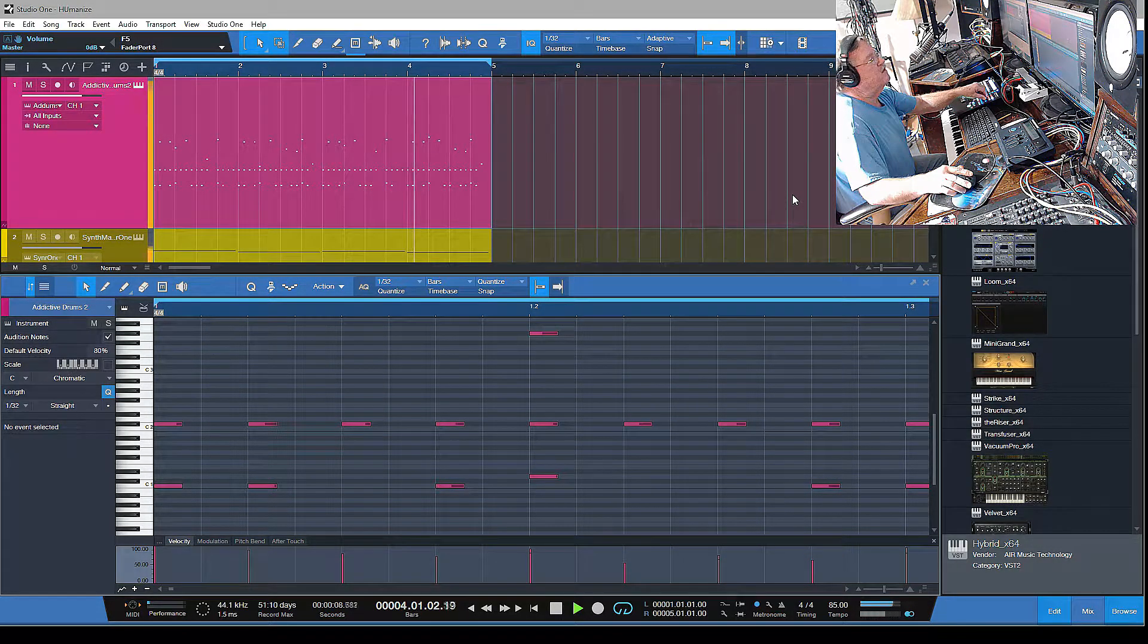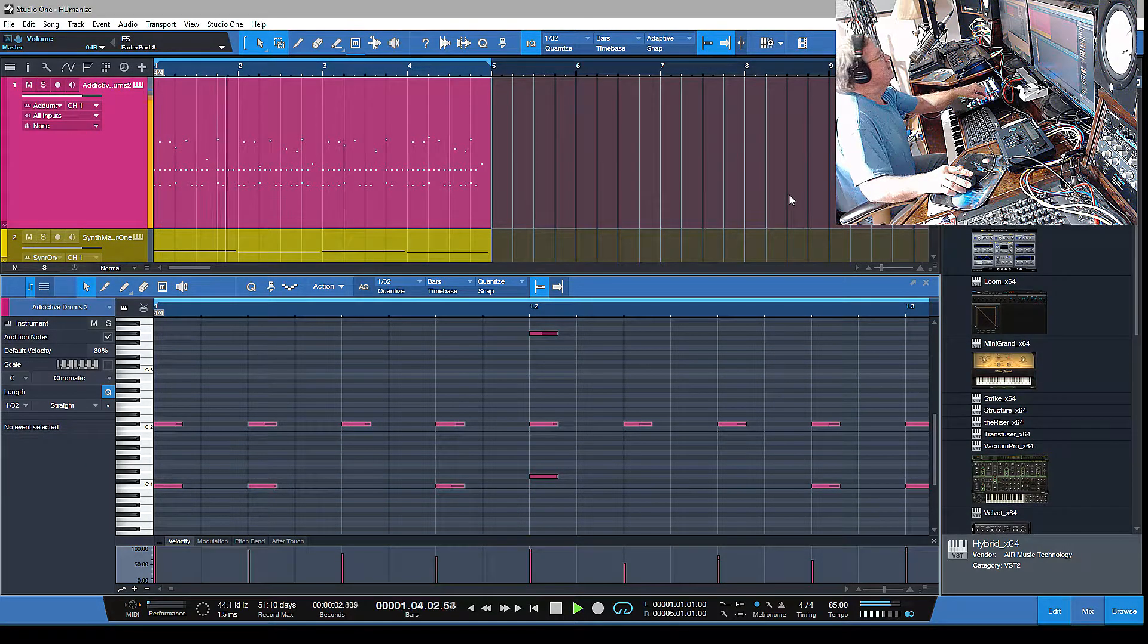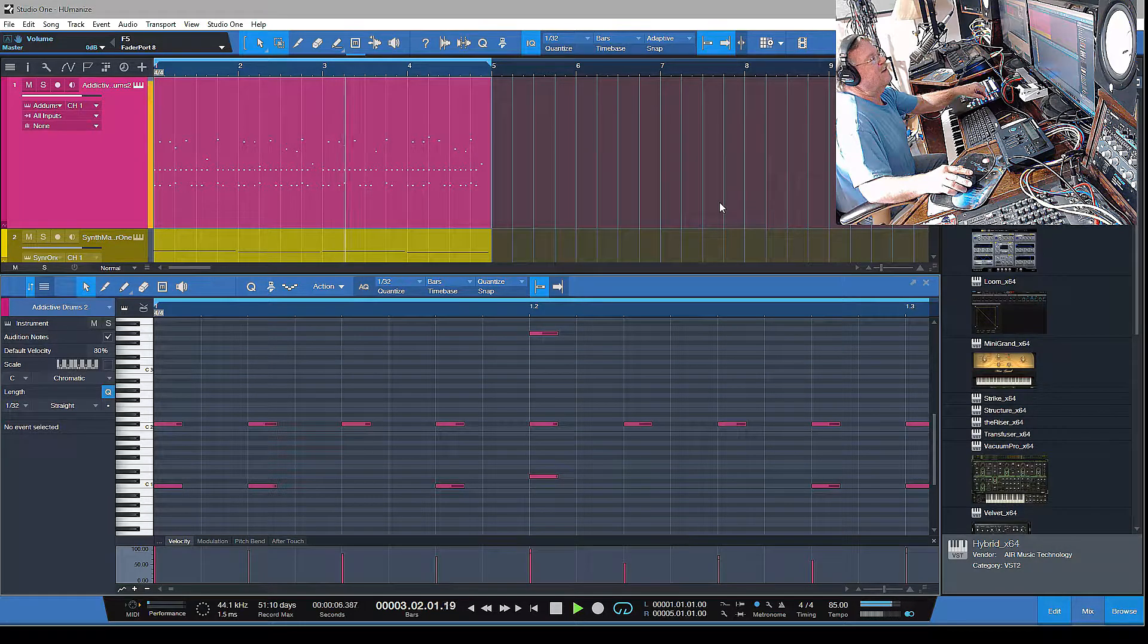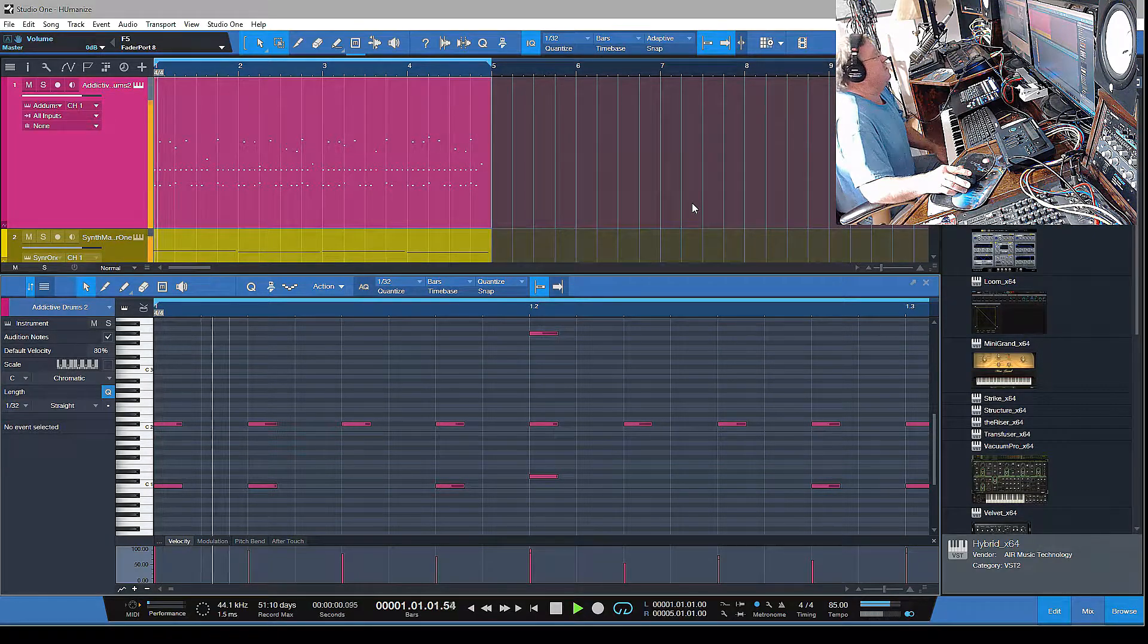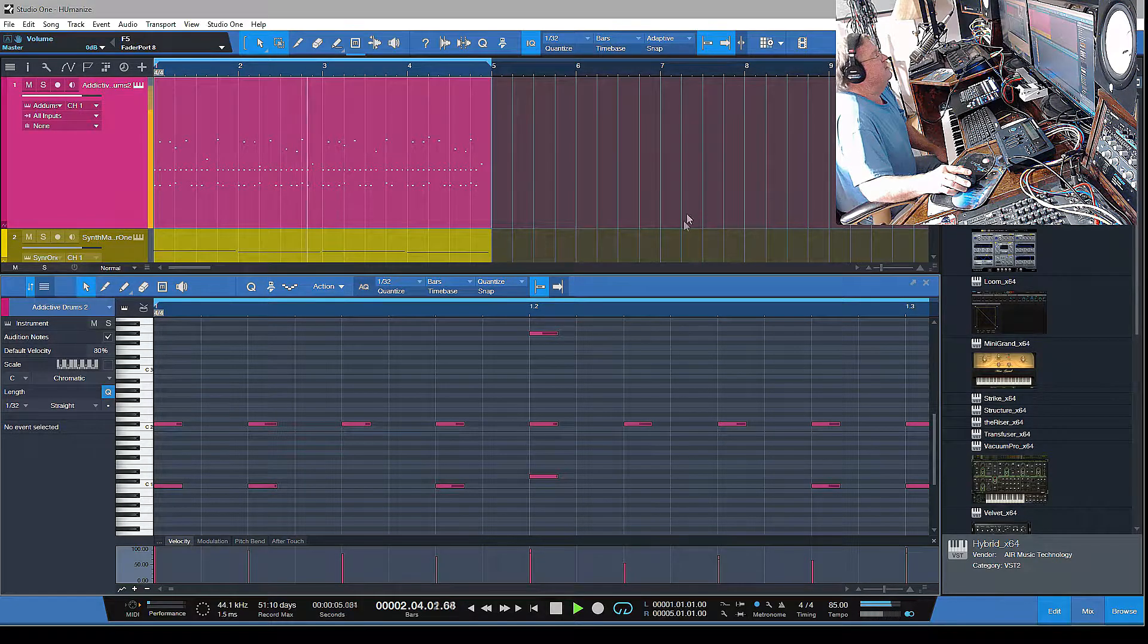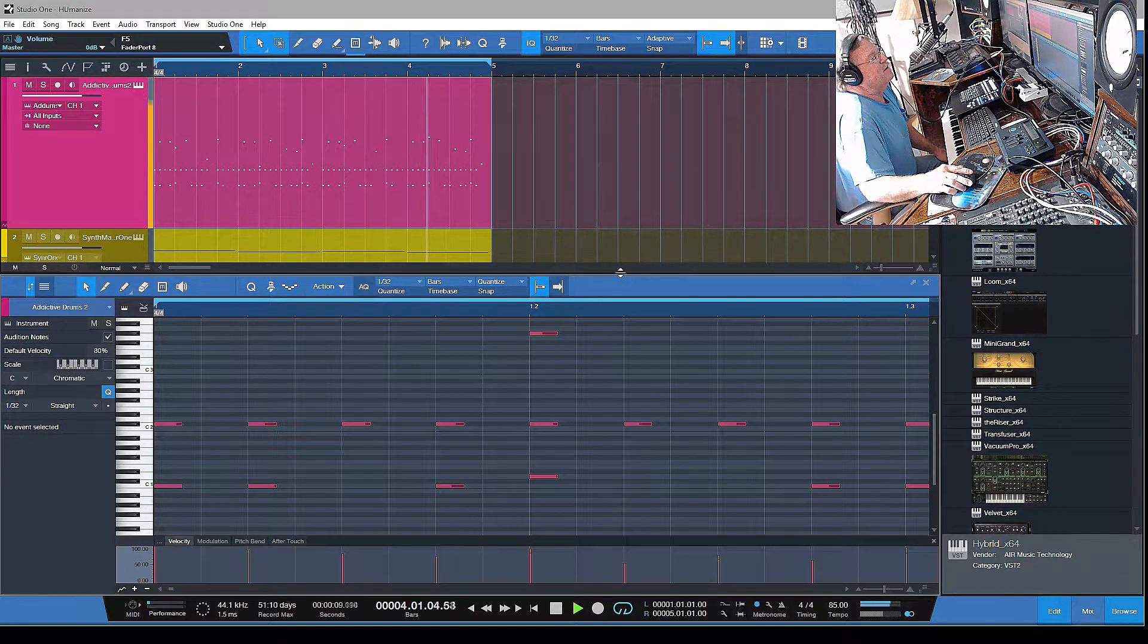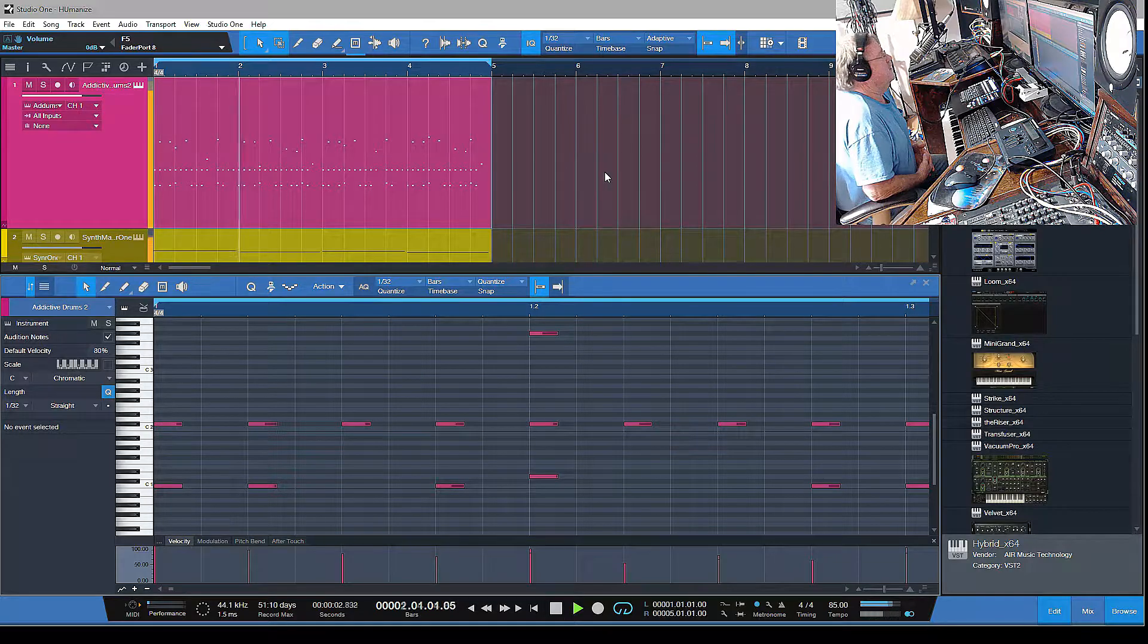In those instances where you want to go ahead and kind of goof up your music a little bit with having a computer decide how you want to goof it up, here's how you do it in Studio One Professional. It's actually a really pretty cool feature. That's it for today, I'm gonna let you guys go. Have a good one, and remember to subscribe. We'll talk to you later.